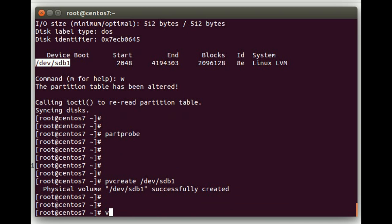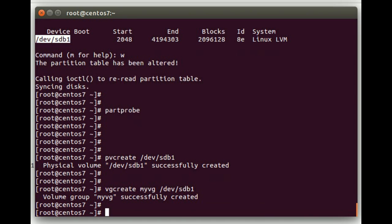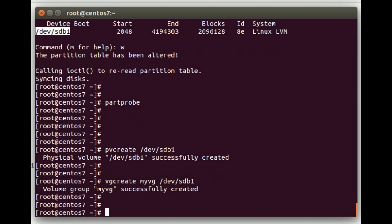Next we're going to do a vgcreate. And then we'll call this volume group myvg. And then we'll give it the path to the physical volume we just created, /dev/sdb1. We now have a volume group.